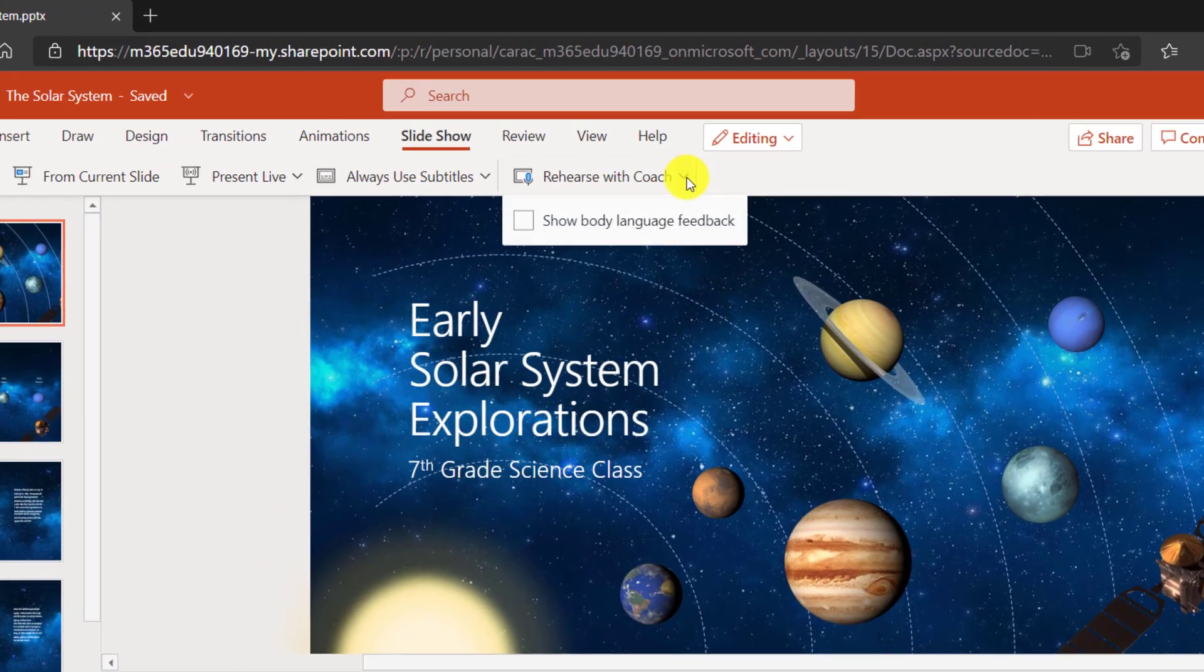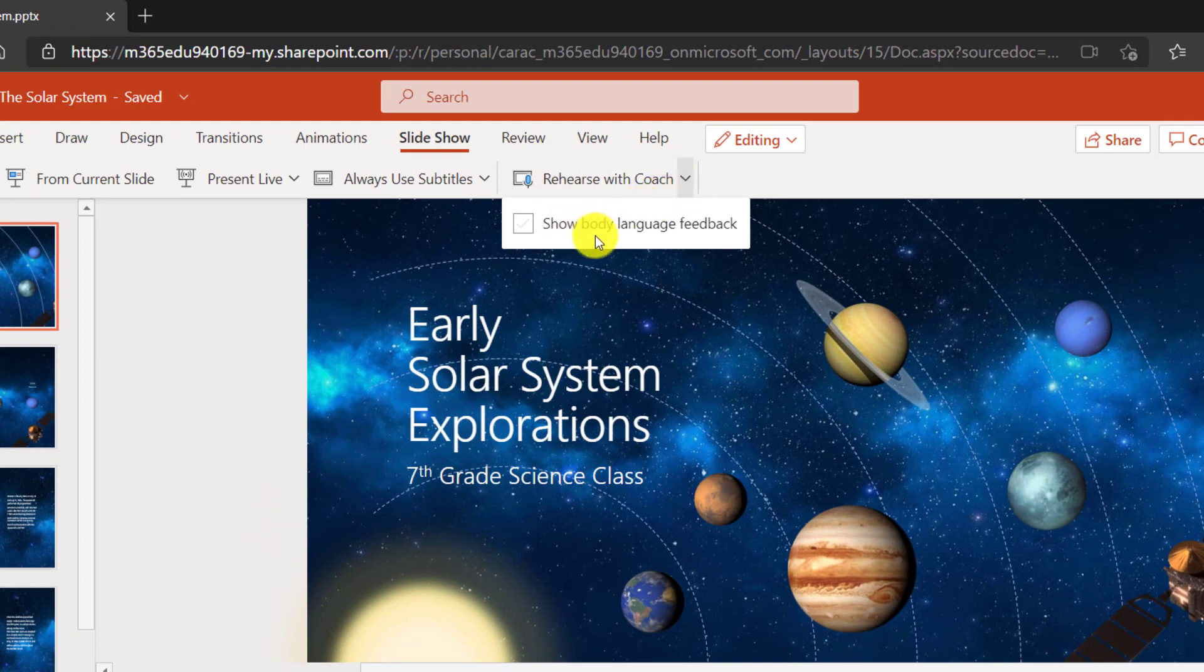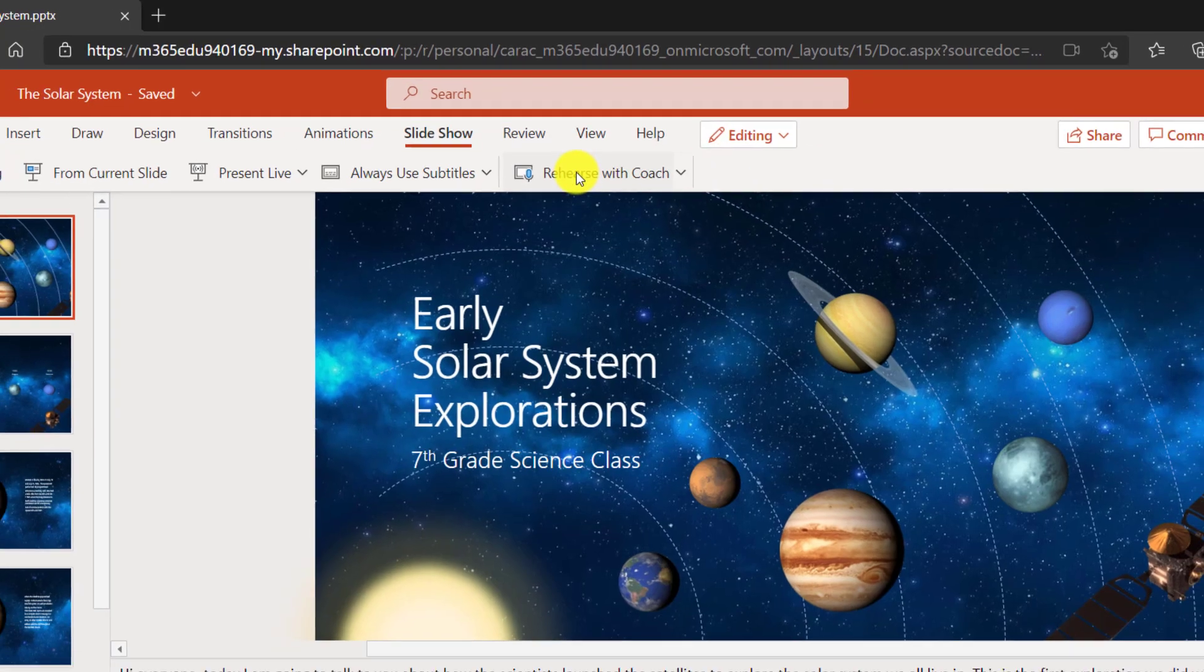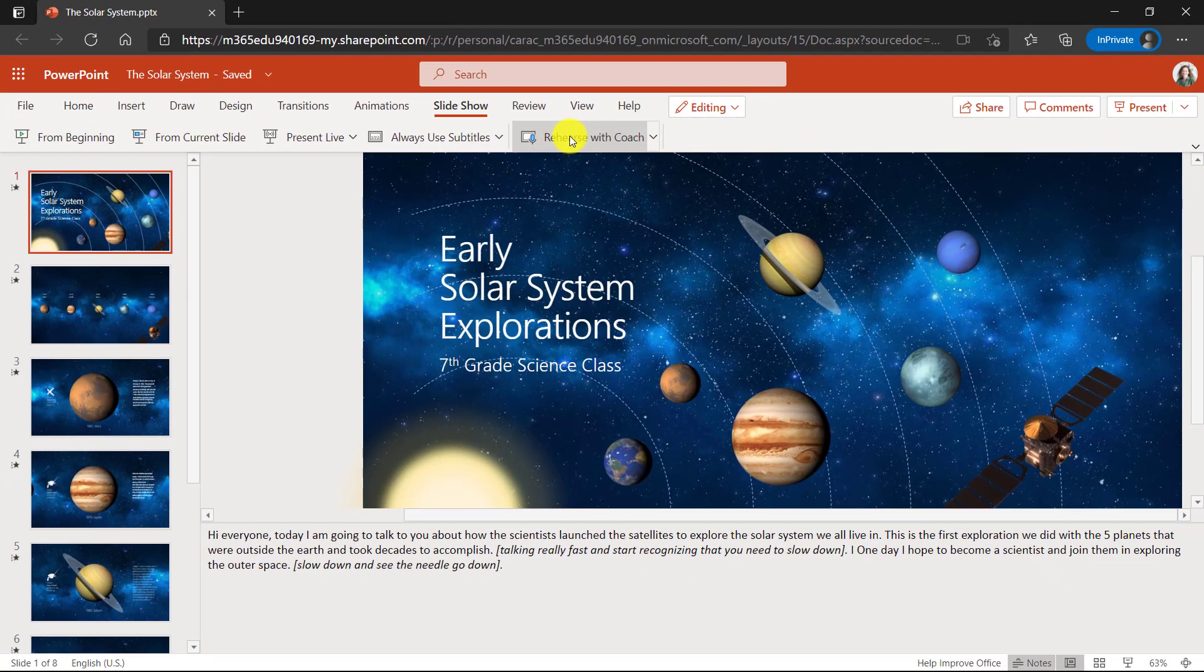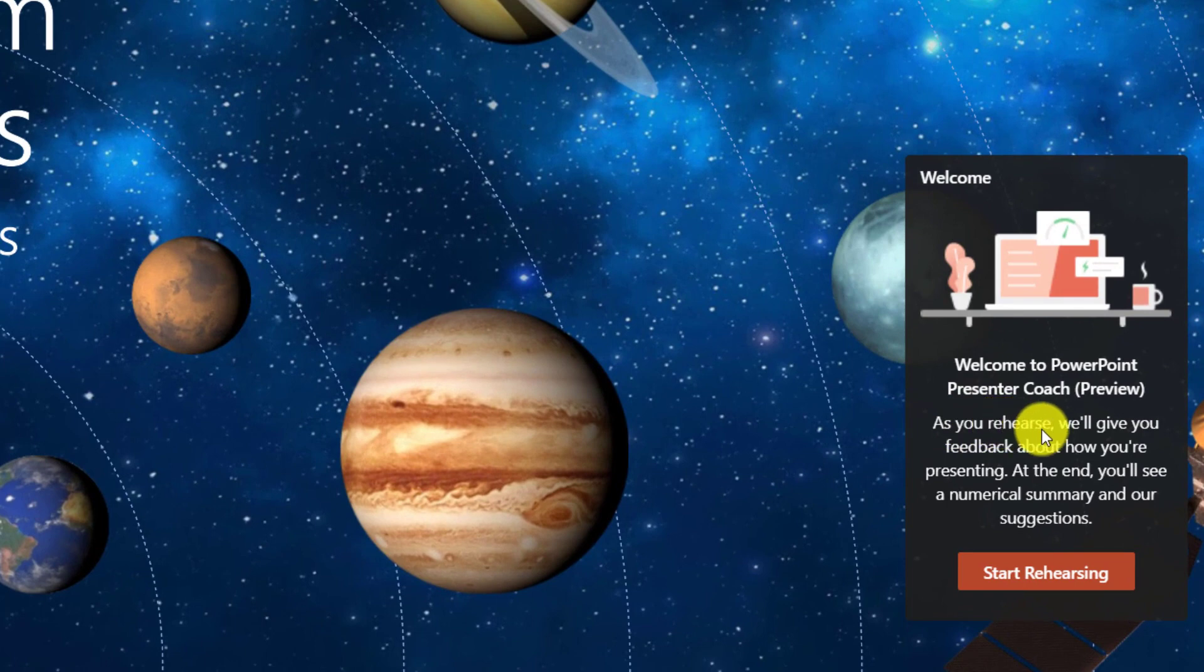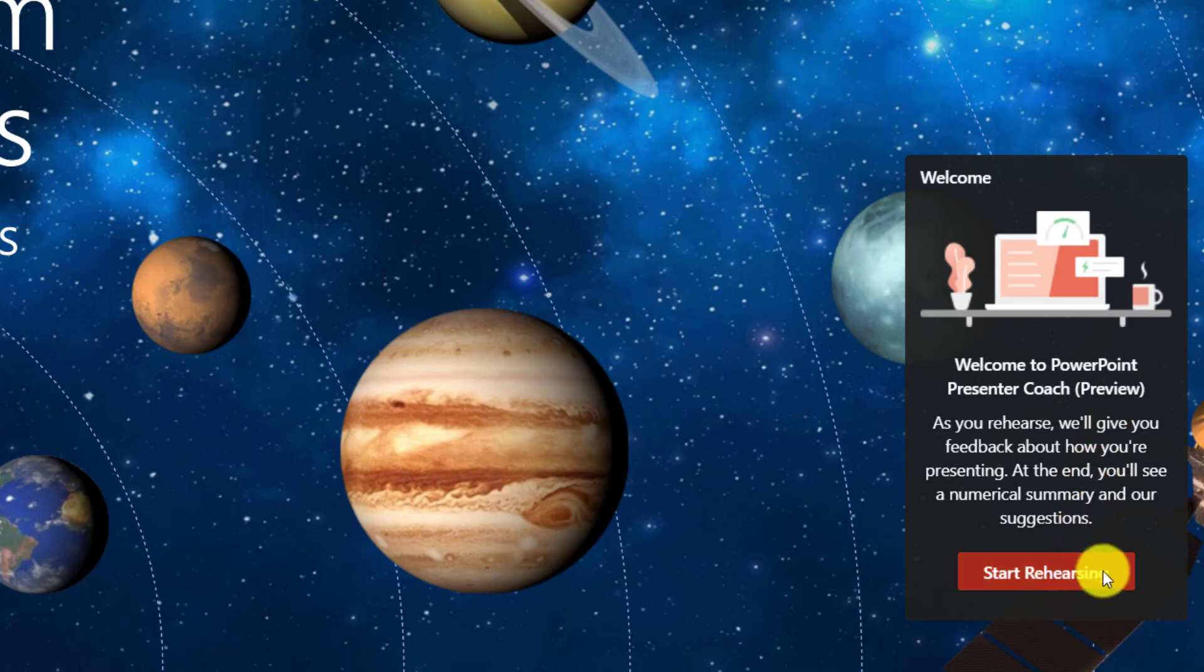If I drop the arrow down, you'll see show body language feedback. I'm going to check this on and we'll show some of the new features in presenter coach. Now click rehearse with coach. Here's the pop up. It says welcome to PowerPoint presenter coach. You'll rehearse and then at the end you'll get a nice little numerical summary and some suggestions. Click start rehearsing.